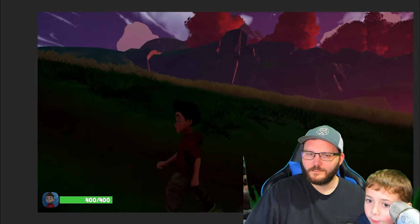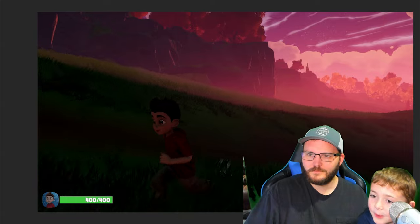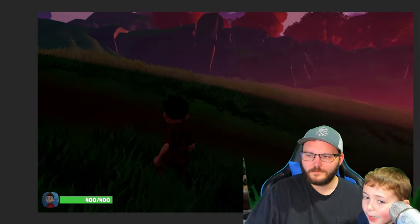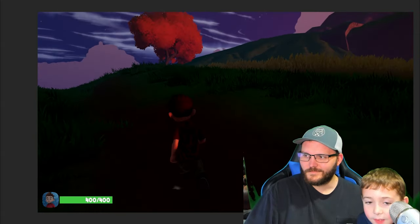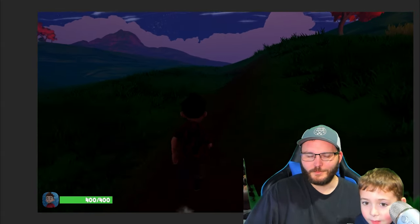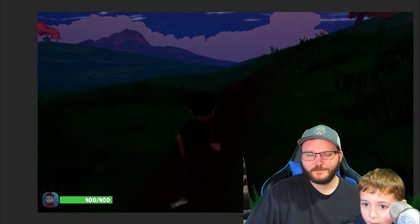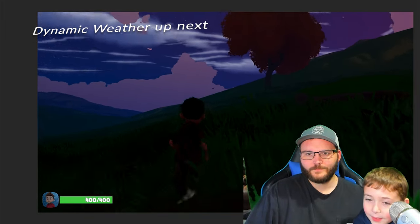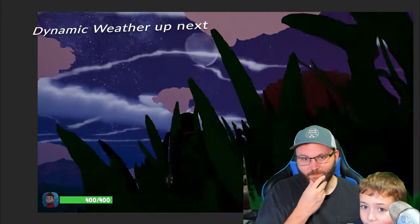What if you added zombies like Minecraft? You mean like creepers? Creepers and zombies, I don't remember.